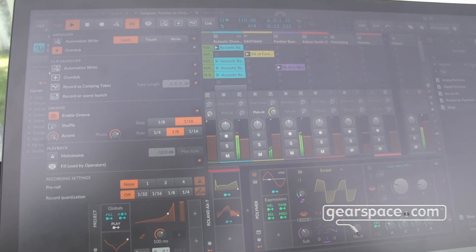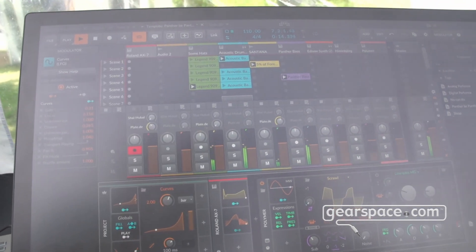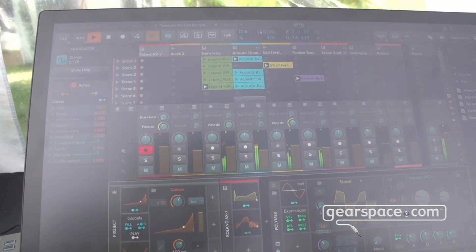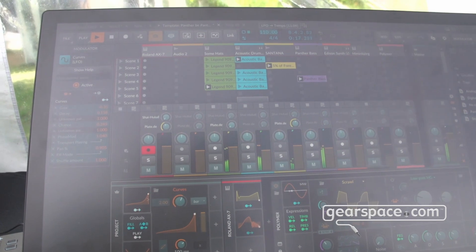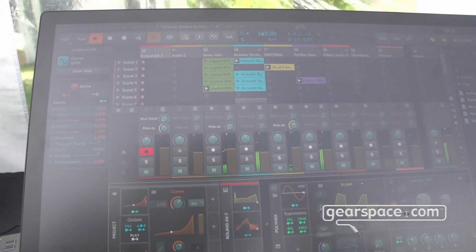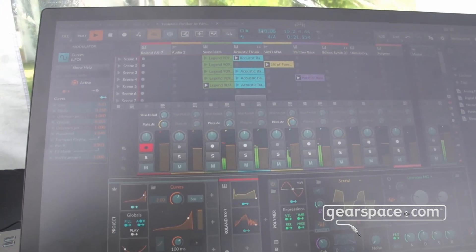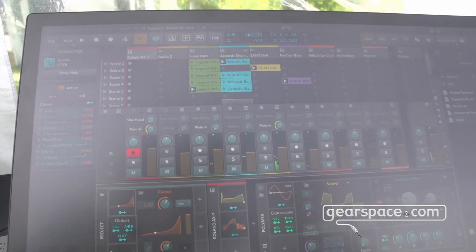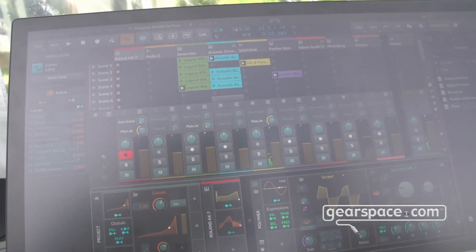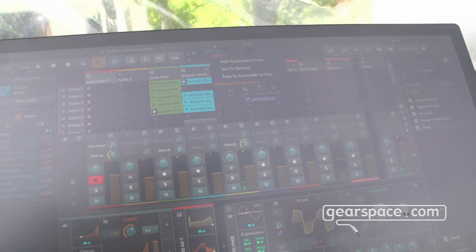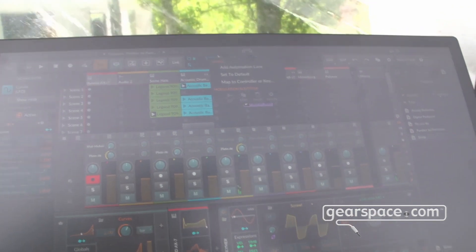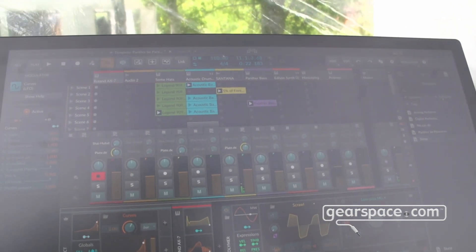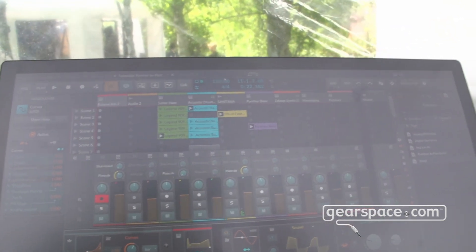Now, someone crazier than me might try using one of these modulators on the tempo. But maybe later in the day. I'm not going to do that for now. So this elevation of modulation is another part of what we've got going on.